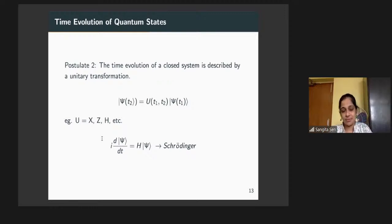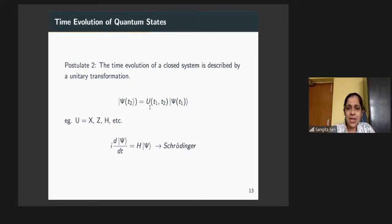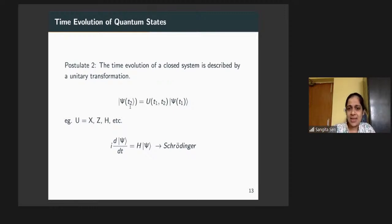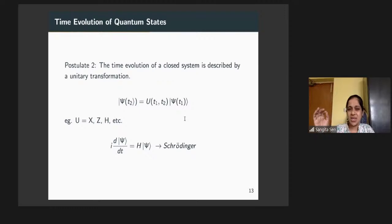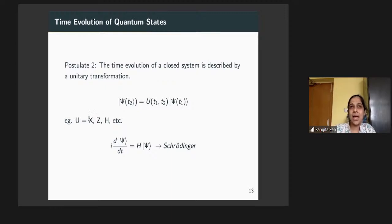The unitary transformation depends upon two times, so you can evolve psi(t1) to psi(t2). This representation in terms of discrete time steps is useful from the point of view of quantum computing. All operations on a quantum computer are in terms of unitary operations — called gates in circuit theory, such as X gates, and H, the Hadamard gate.